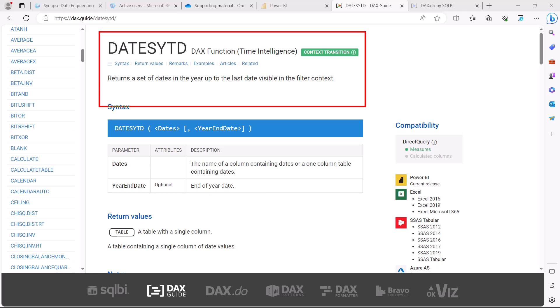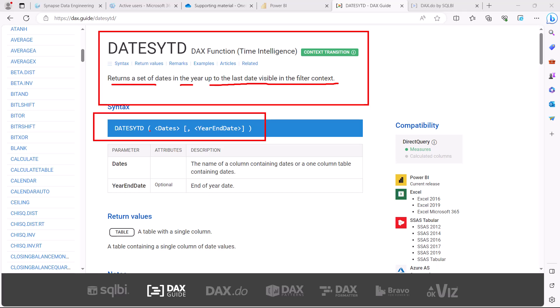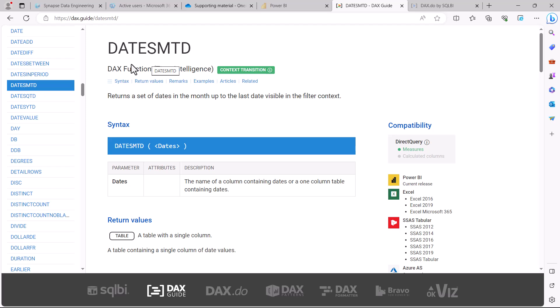Let's look at the first function, DATESYTD. Its definition says it returns a set of dates in the year up to the last date visible in the filter context. The syntax takes a date column from the date table, and then has an optional parameter where you can specify the end date. What DATESYTD does is bring out all the dates within that particular year which are available in the filter context.